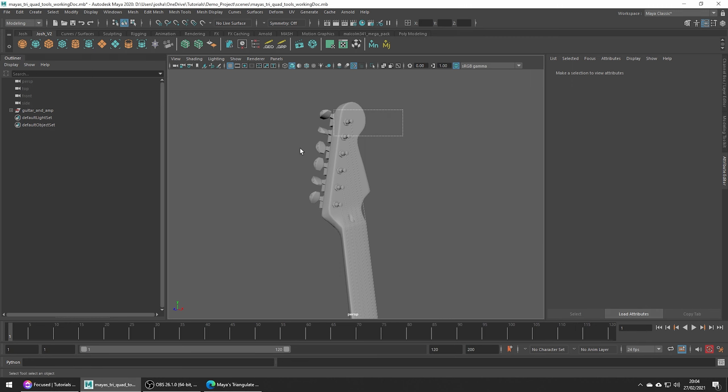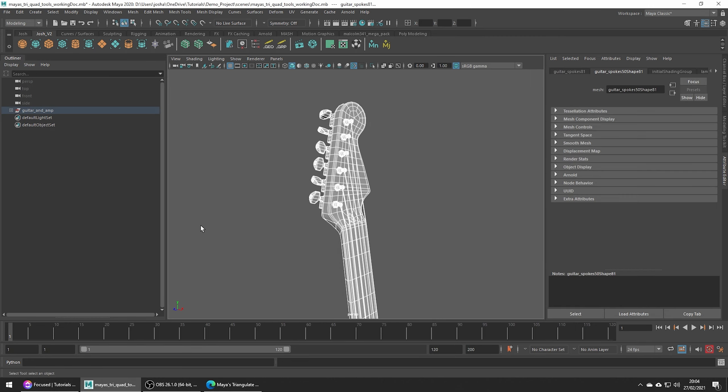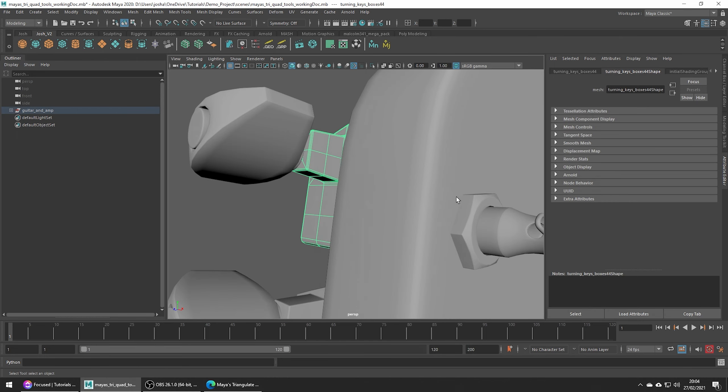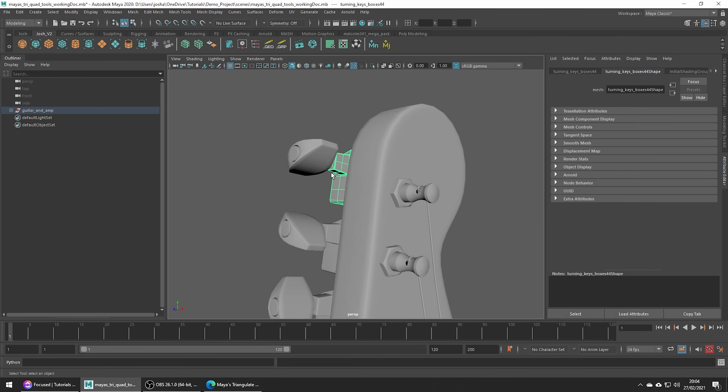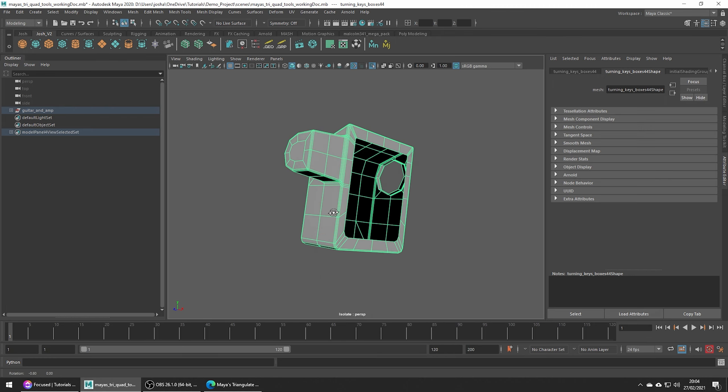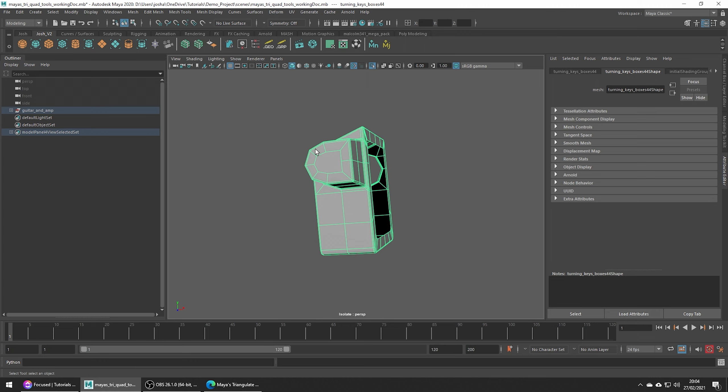Say you have a model and you're rushed for time, and on that model you have some details tucked away and not an area of focus. And on these details you have some NGONs which you've not had time to clean up, but you're pressed for time and you need to submit.